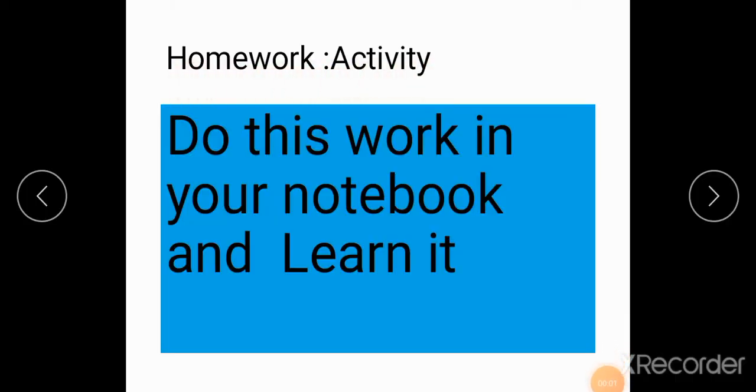Homework activity: You have to do this work in your notebook and learn it well. Thank you.